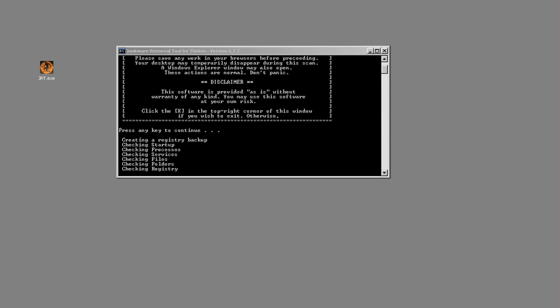On the registry it does a quick and a deep scan. This is usually the longest step in the process. After the registry it does check your browsers, so make sure when you run this all browsers are closed.